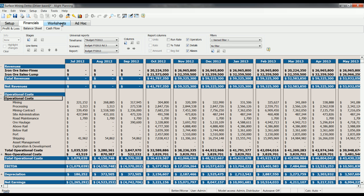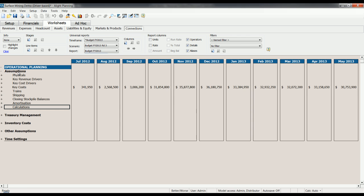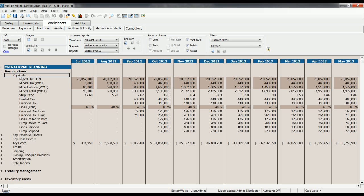The way we do that in Alight Planning is through customizable off-financial worksheets. For example, you have a physicals plan, probably taken directly from your mine planning system. Here in Alight Planning, we have set up our physicals in their own clearly identified and easy to find area. They can be imported, copied and pasted, or manually entered.